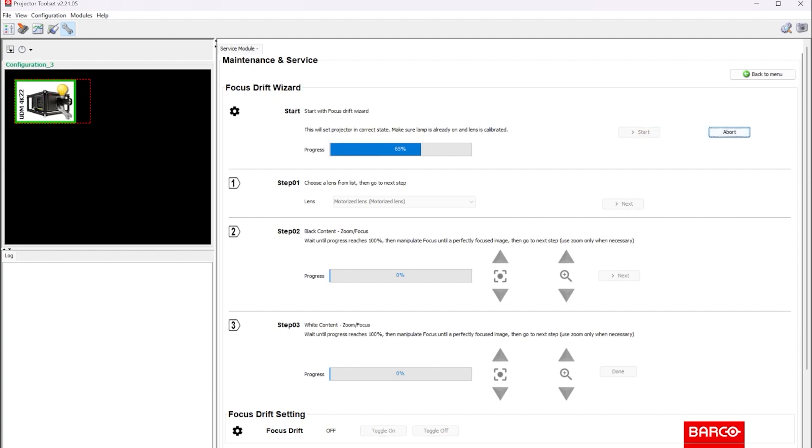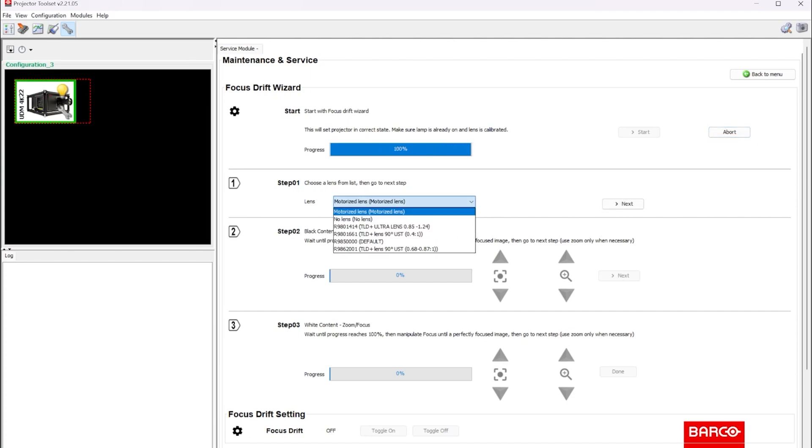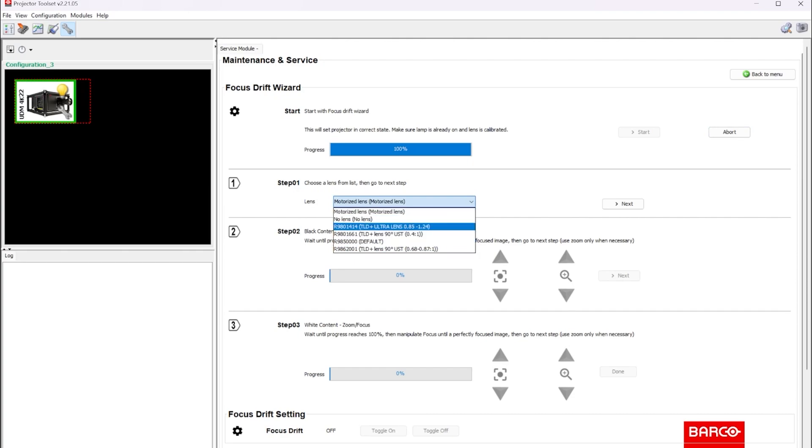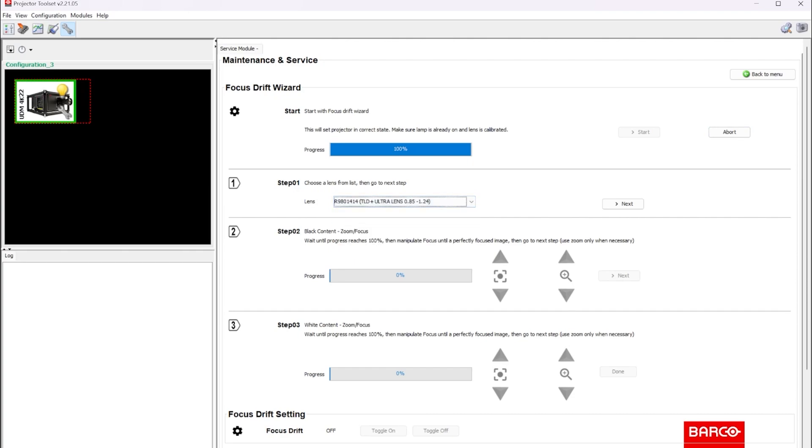This is going to put the projector into a state to program the focus. The next step is to tell the projector what lens you are using. All of Barco's UST projectors are shown here and the one we're working with is the 0.85 to 1.24. We'll press next.